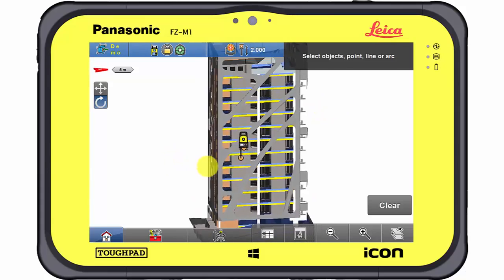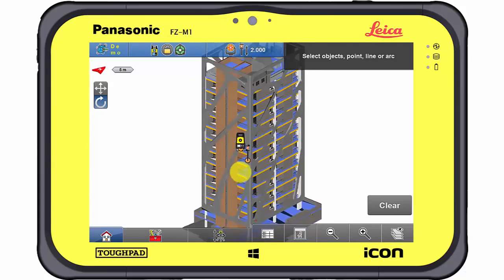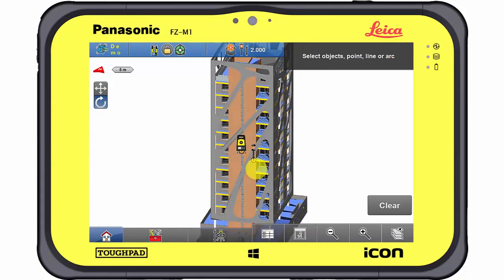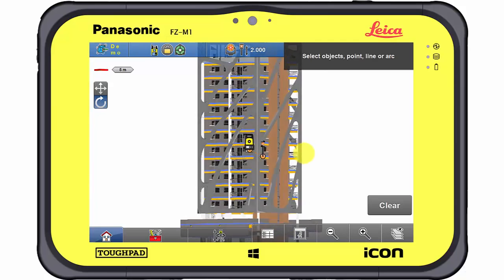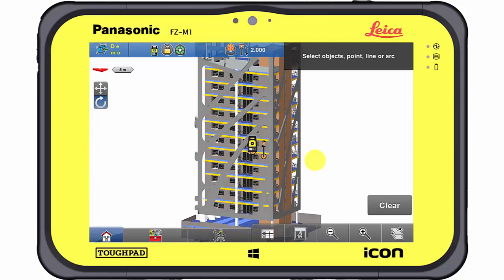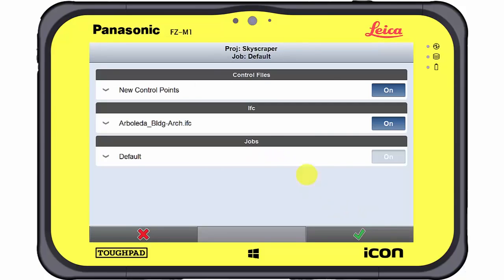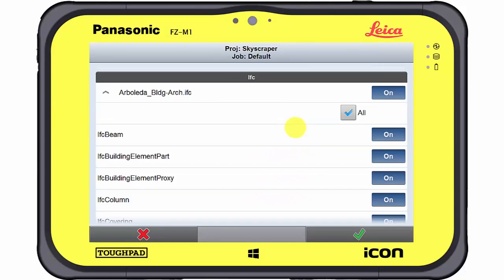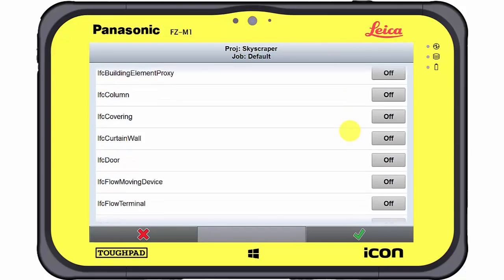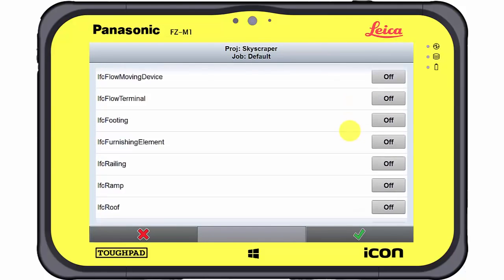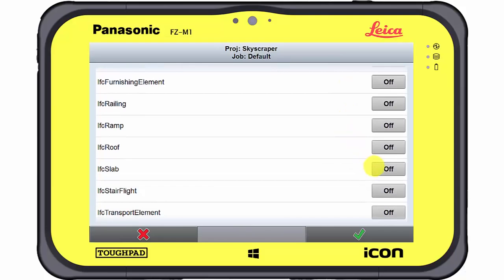In this video, the IFC object represents a complete high-rise building with all its features. IFC objects have their information structured in classes. Depending on the focus of interest, irrelevant IFC classes can be switched on and off at any time.